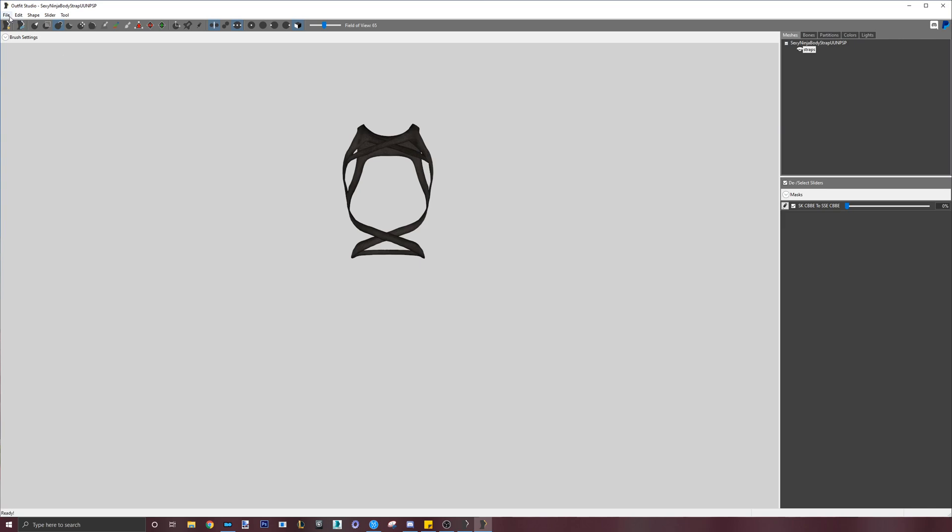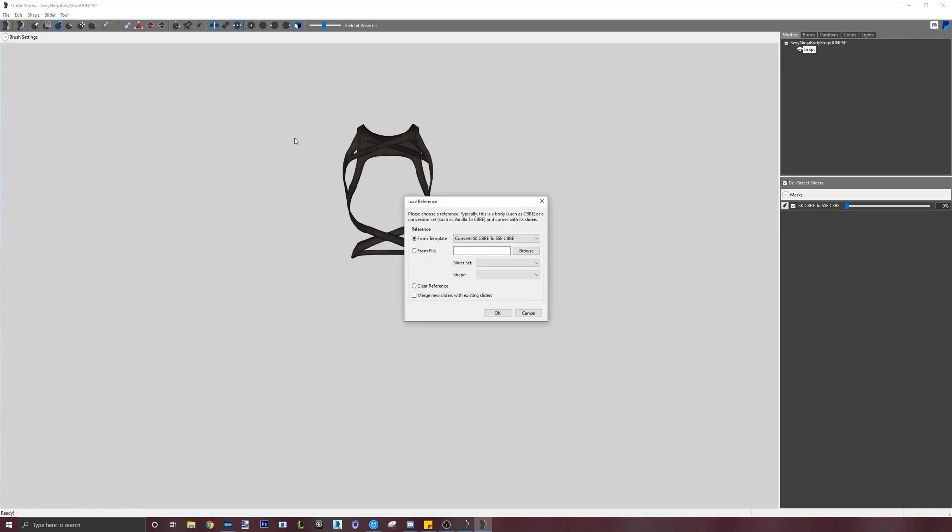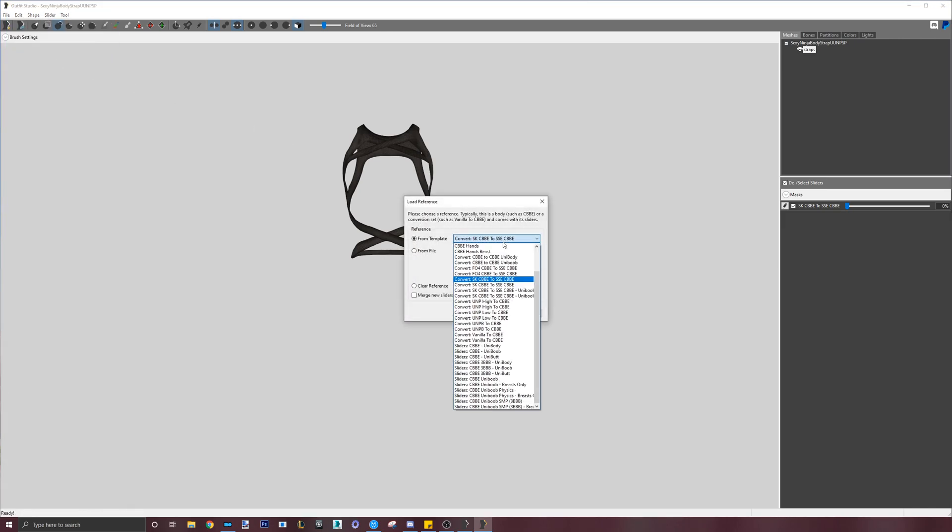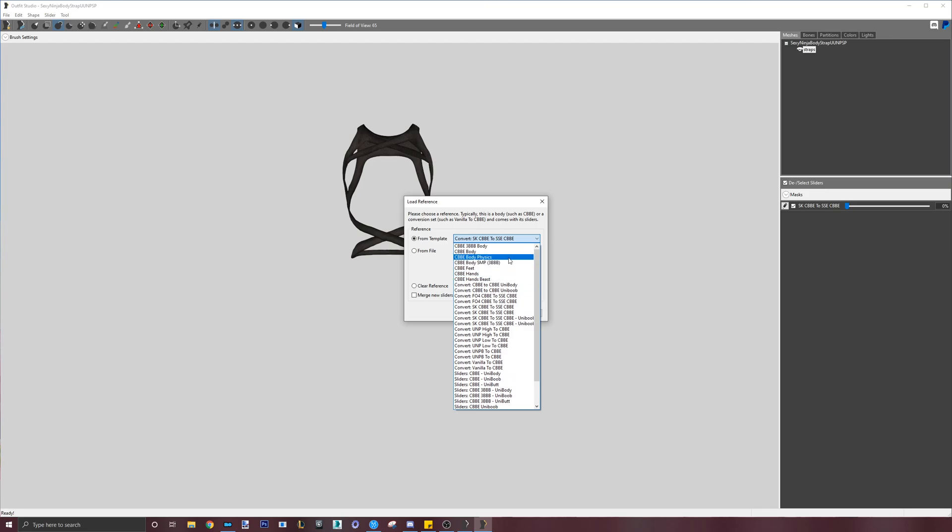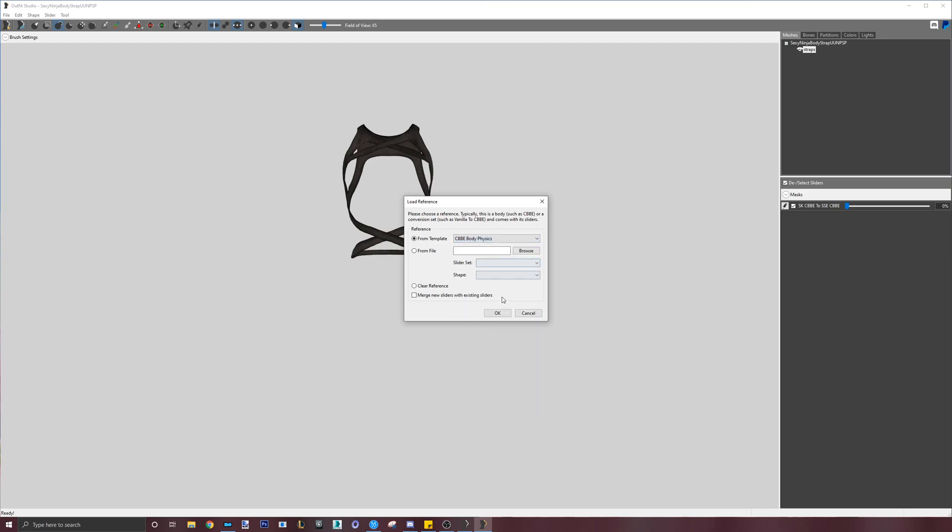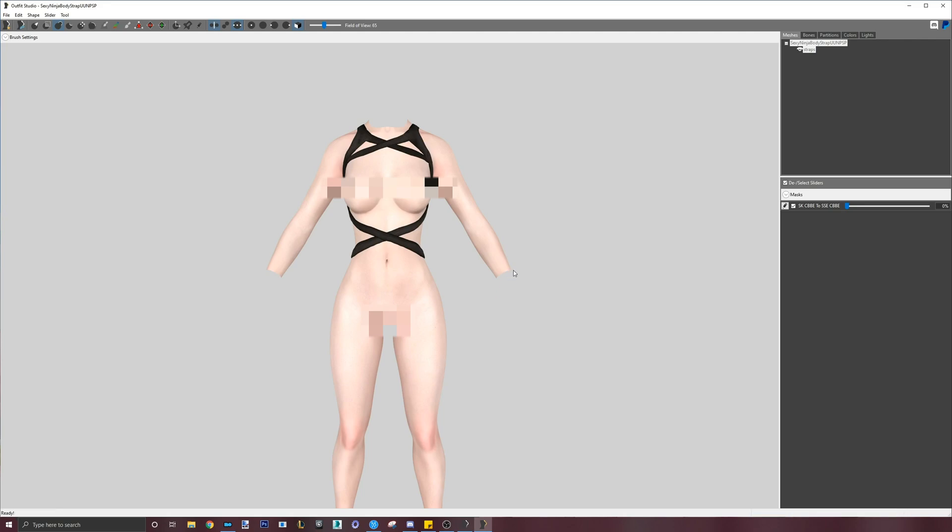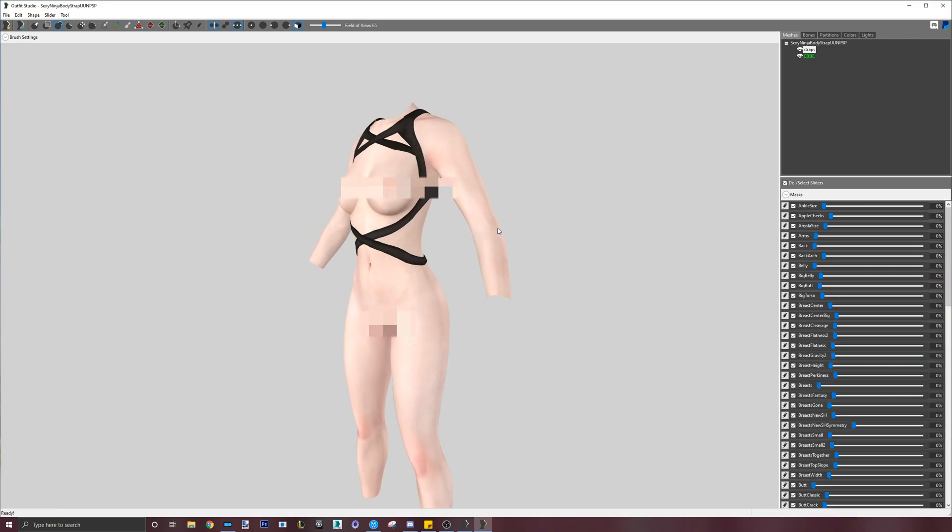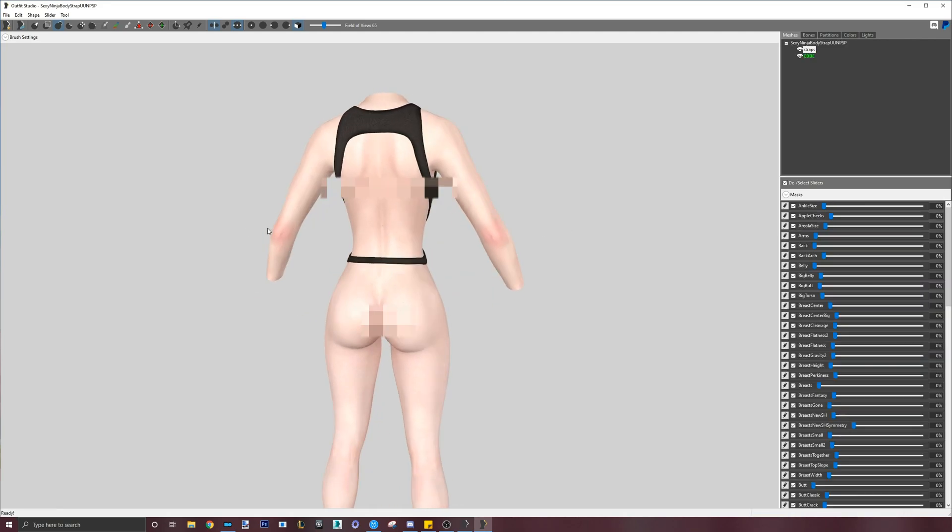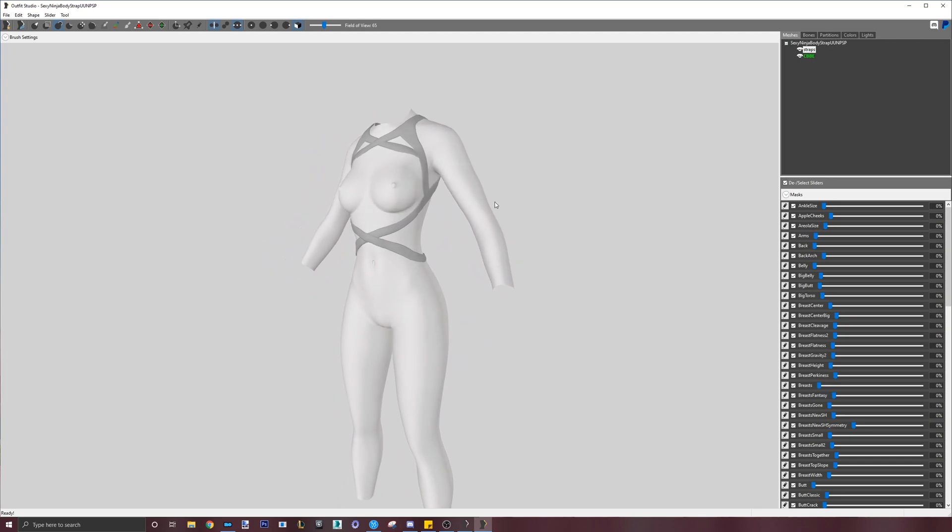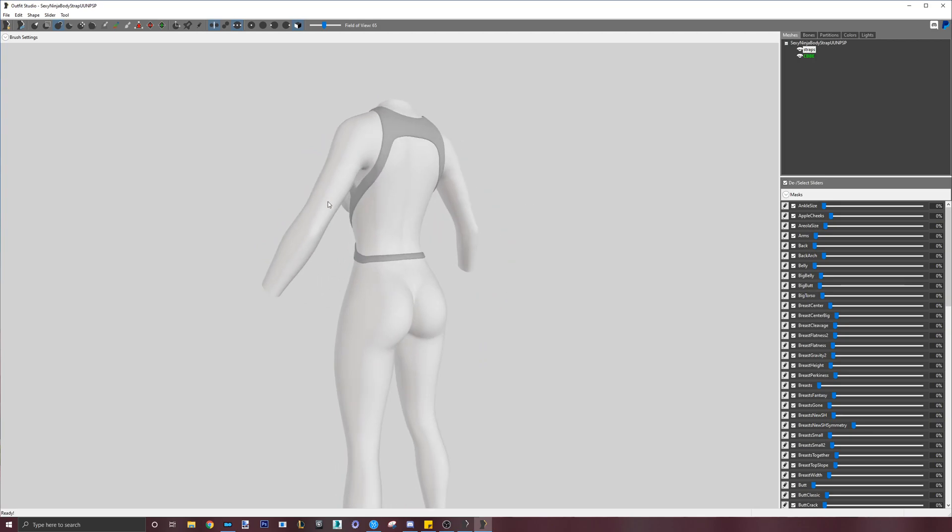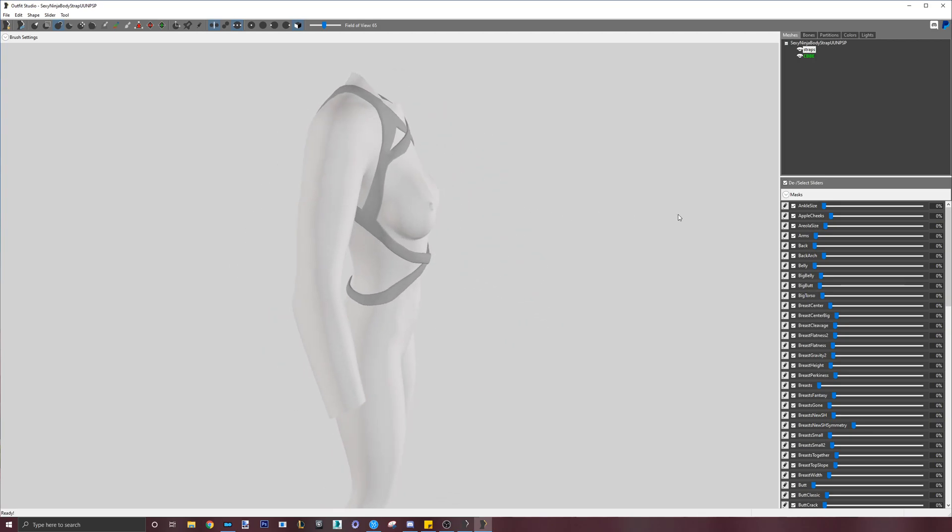Let's go to file, load reference and choose CBBE body physics. If you don't care for body physics, you can just load the CBBE body one and the process is the same. After the new body loads, I will be checking once again to see if there is any clipping.